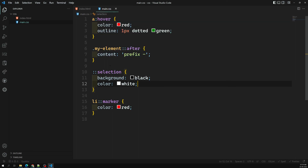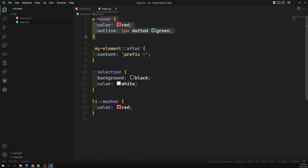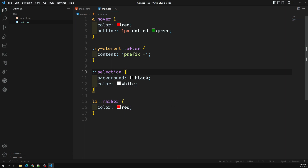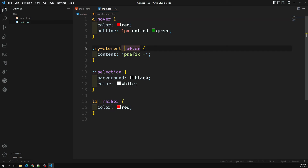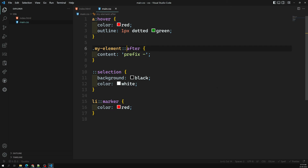To summarize: we learned about grouping selectors, which let us group multiple selectors with commas; pseudo-classes, which affect the state of an element and use a single colon; and pseudo-elements, which insert new content or target specific parts of an element and use a double colon. Note that older browsers may not support the double colon for pseudo-elements and target them with a single colon.